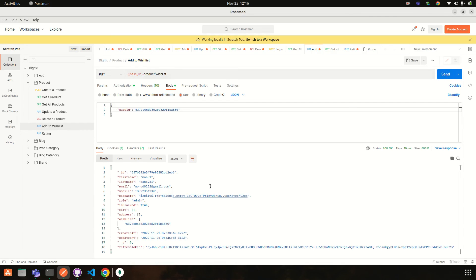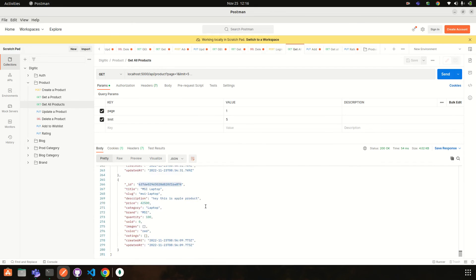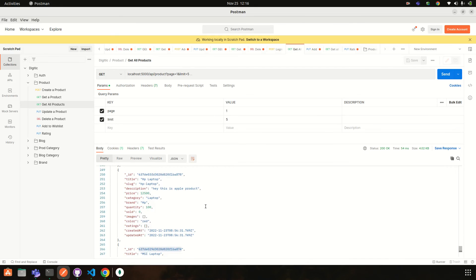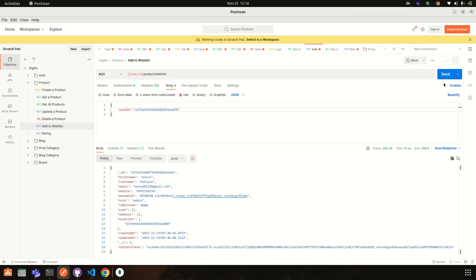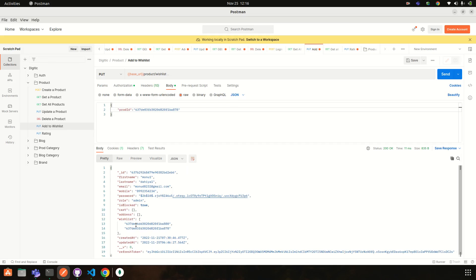Our wishlist functionality is working properly. We can get all products, add a product, then call add to wishlist with a product id passed in the request body, and it will add the new product to the wishlist correctly.